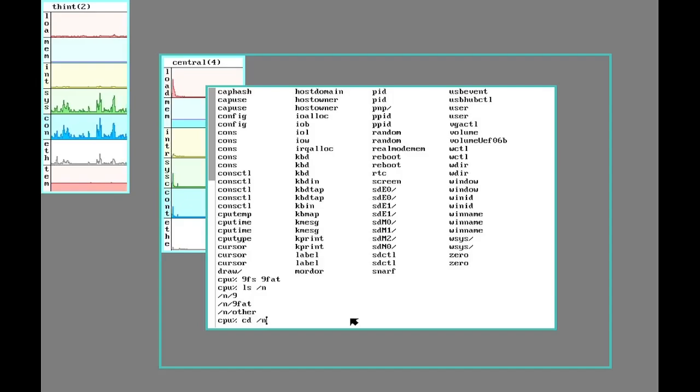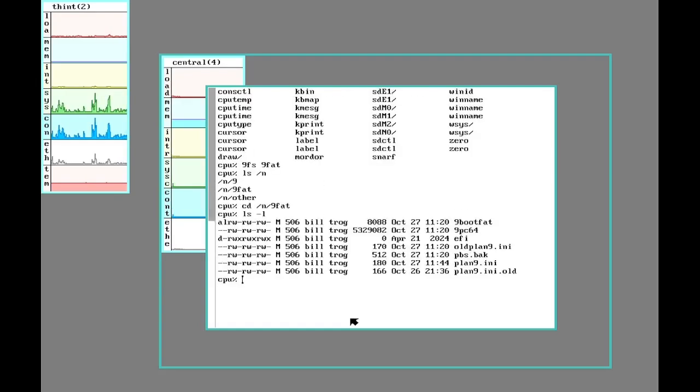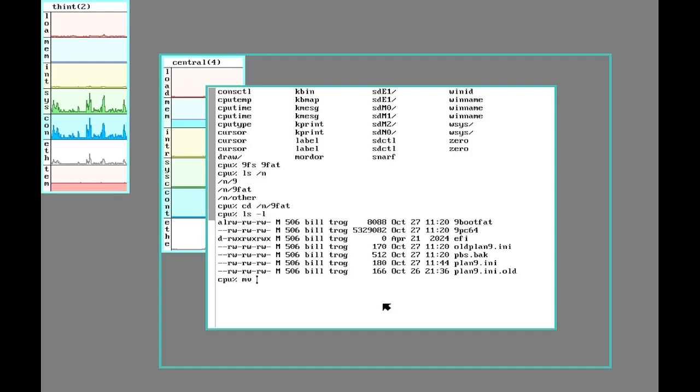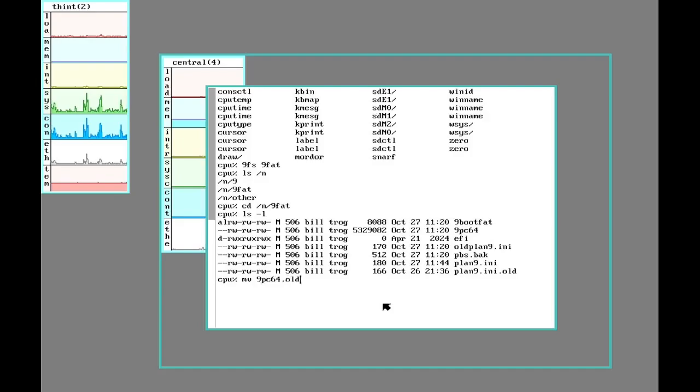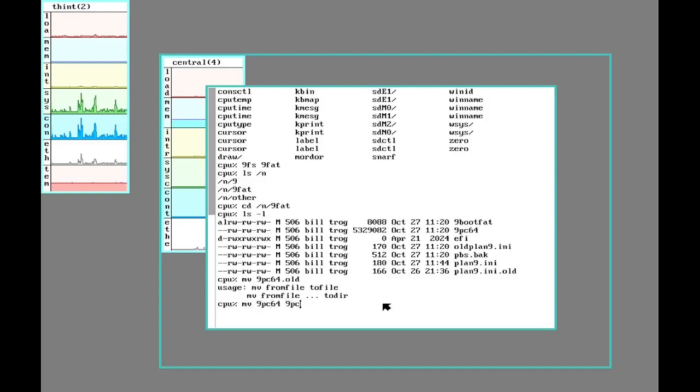And there's our kernel right there. So what I'll just do is go ahead and move over the old kernel. I'll keep it here just in case I want it. Did that in the wrong order. 9PC64 to 9PC64 old.